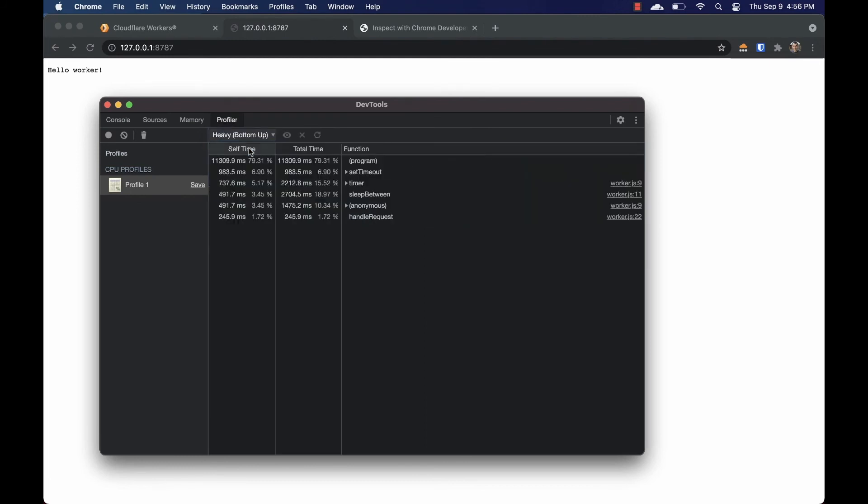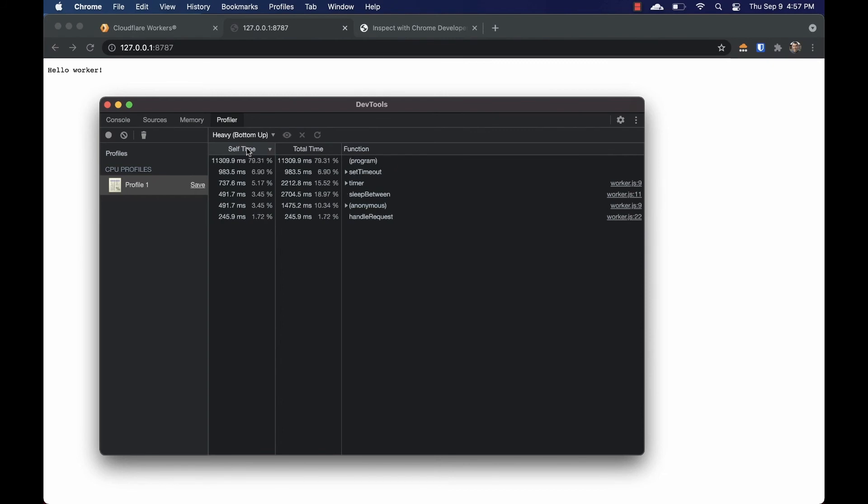Another quick way of spotting the slowest function in a worker is to use the heavy view. This lets you sort by self runtime or total runtime. Sorting by self runtime and ignoring any items in parentheses will get you our answer.